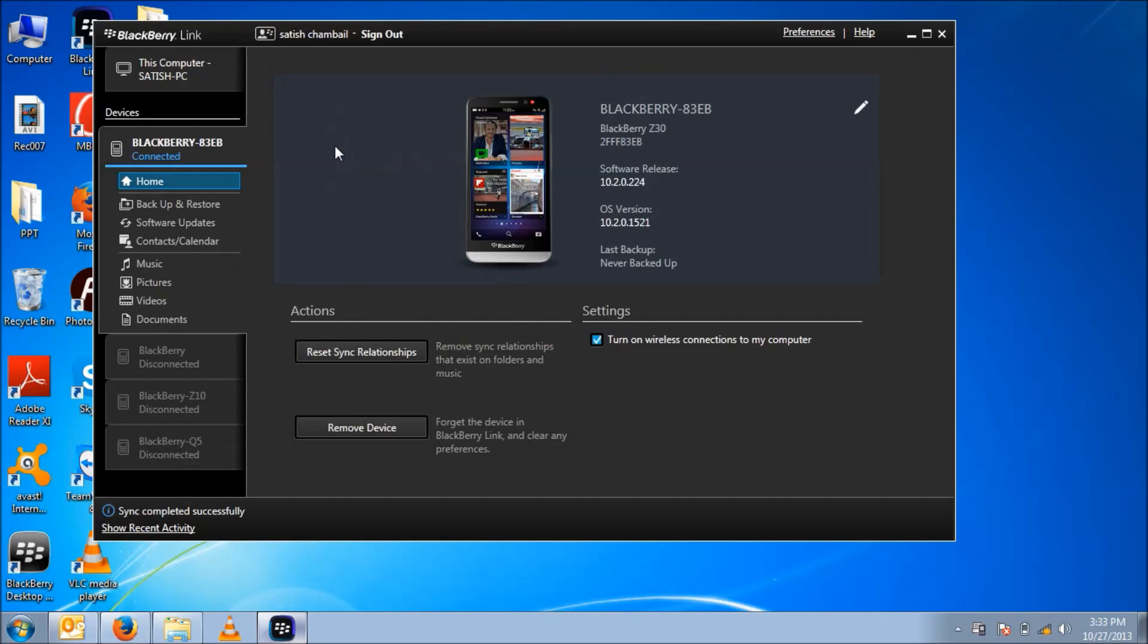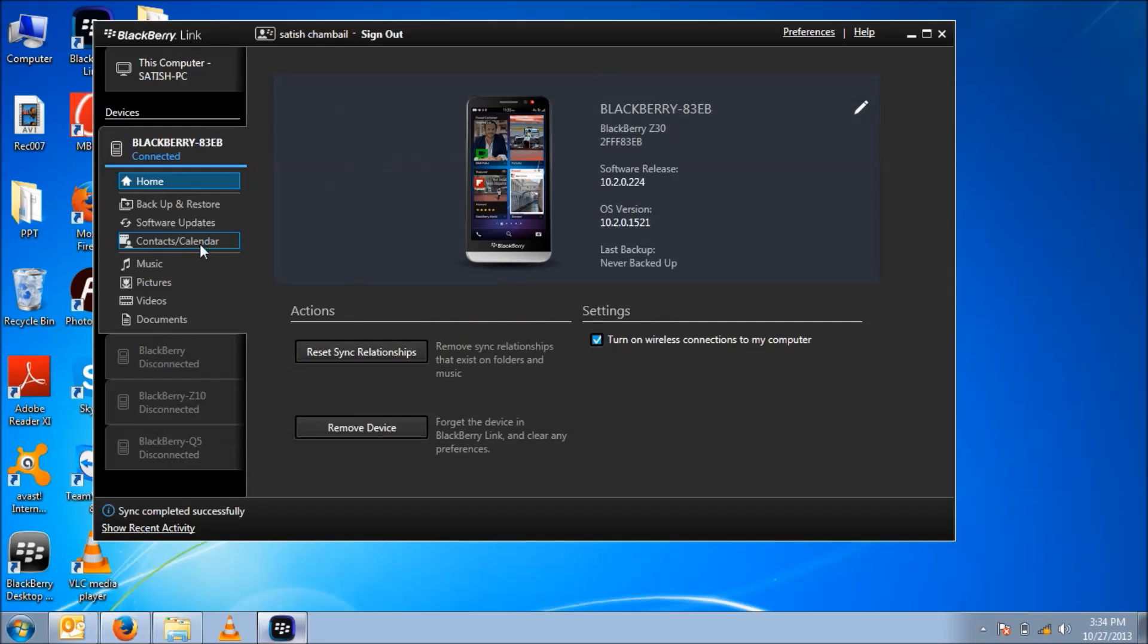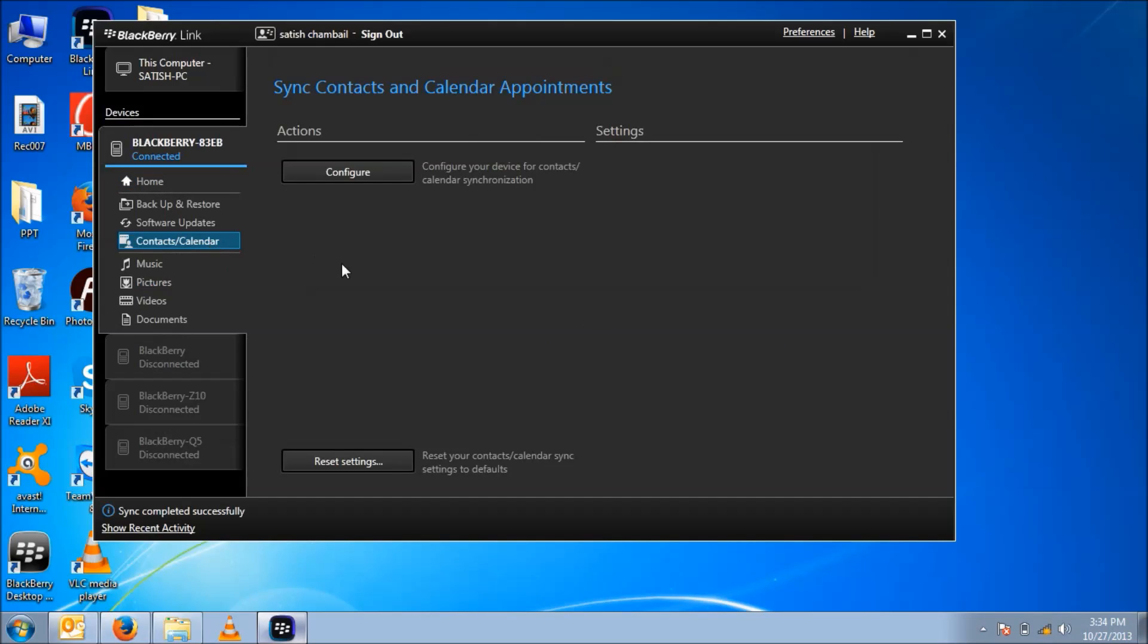You can see the device pane on BlackBerry Link. You can see the BlackBerry PIN over here, the software version. Now we just need to go to Contacts and Calendar, then configure.